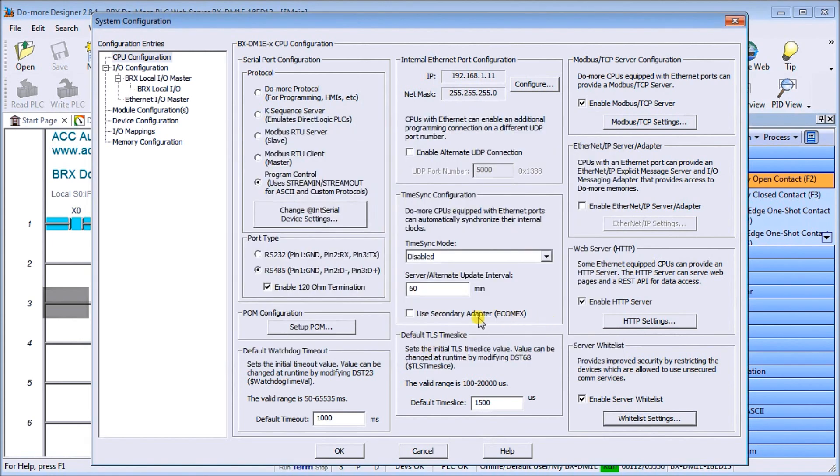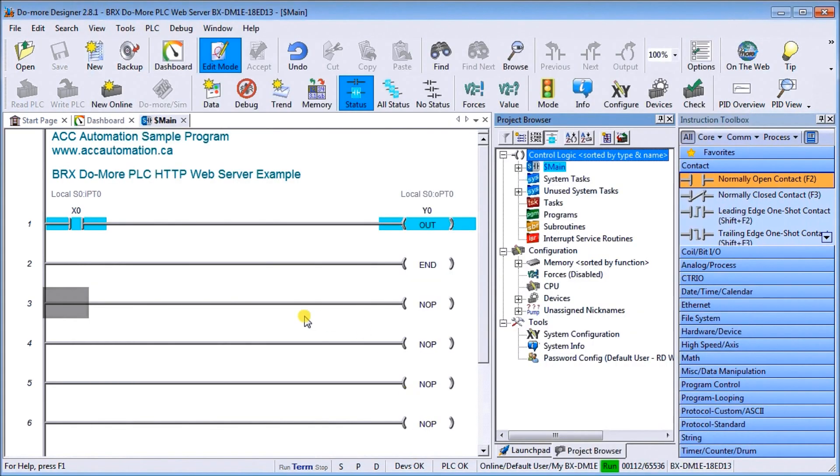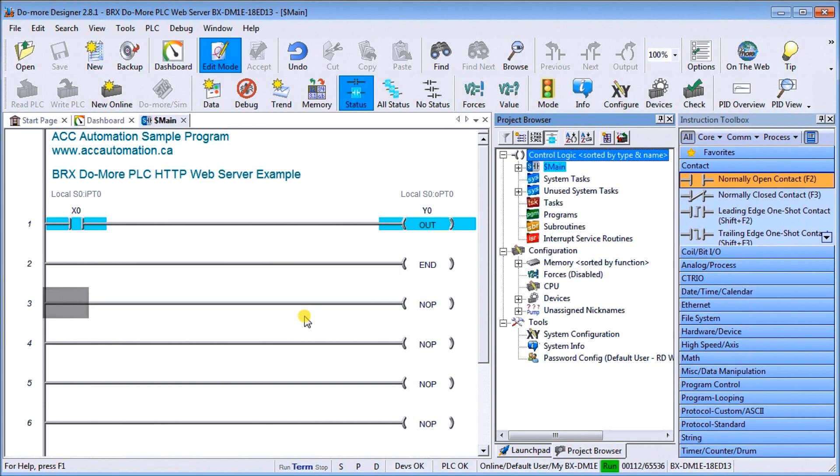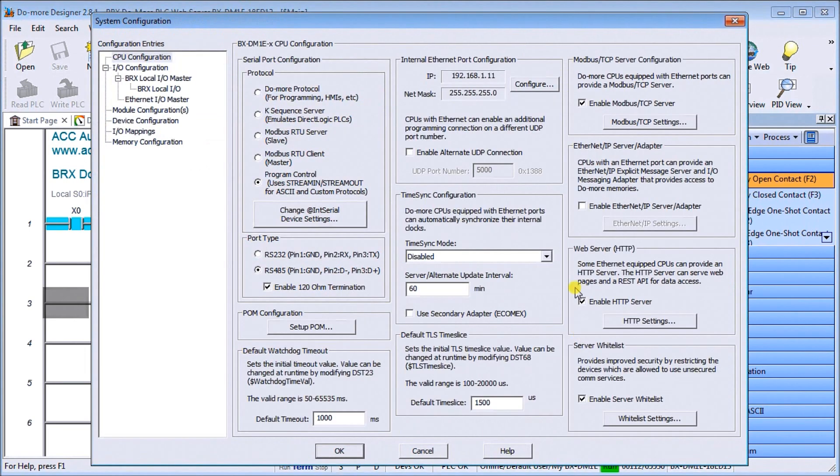Once you've got that added, we will look at our local IO. What we're going to do is connect an analog input to our analog input on our BRX controller and we're going to connect a digital input which is going to be a capacitive proximity sensor.